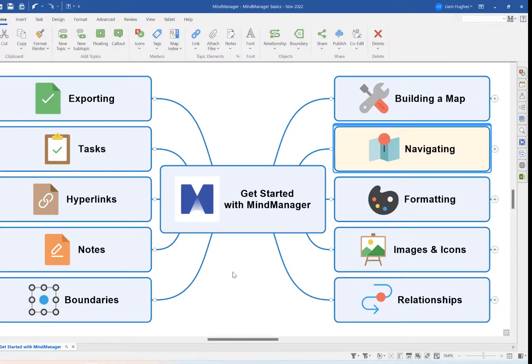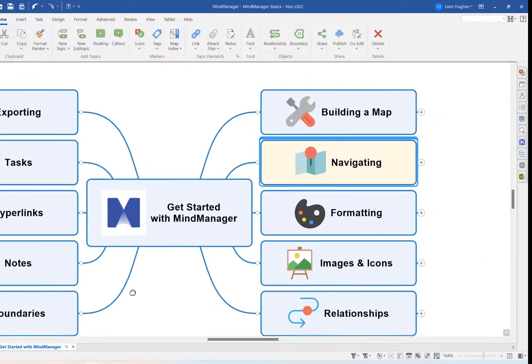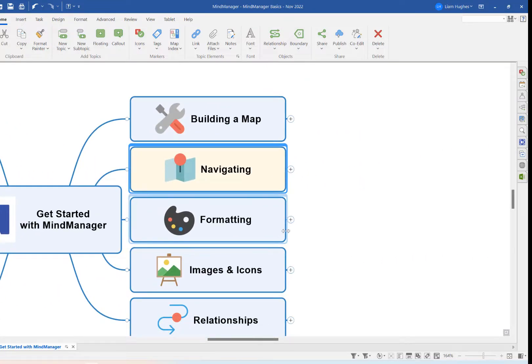Hello and welcome everybody to this Biggerplate tutorial where we're going to help you get started with MindManager. In this video we're going to be looking at navigating your MindManager mind maps quickly, effectively, and easily, so let's jump right in.